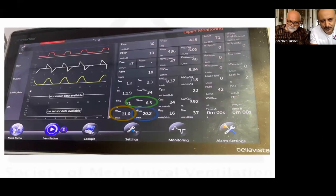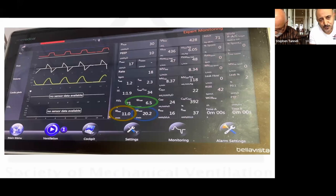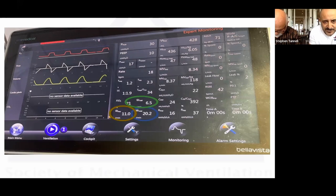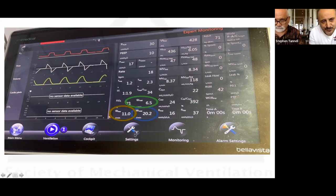Practically, it's impossible to keep recalculating mechanical power every time respiratory rate, patient effort, or volume changes. Fortunately, there is software — the Bellavista — that calculates breath by breath: tidal power, inspiratory power, and total power. It's not FDA approved in the US yet, and thanks to Graham we were able to get this software for use on the simulator. Without it, continuously calculating would be very cumbersome.